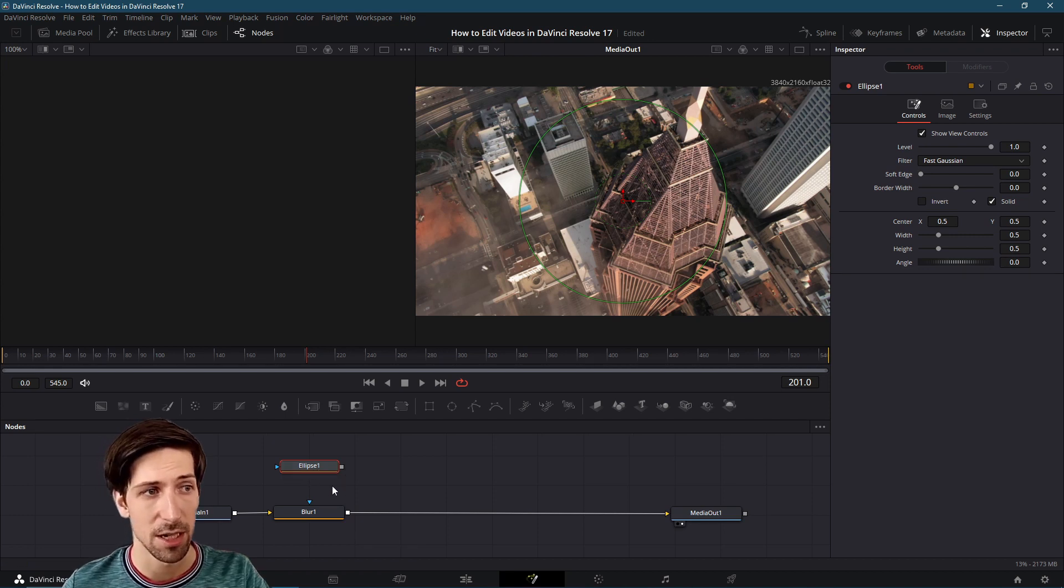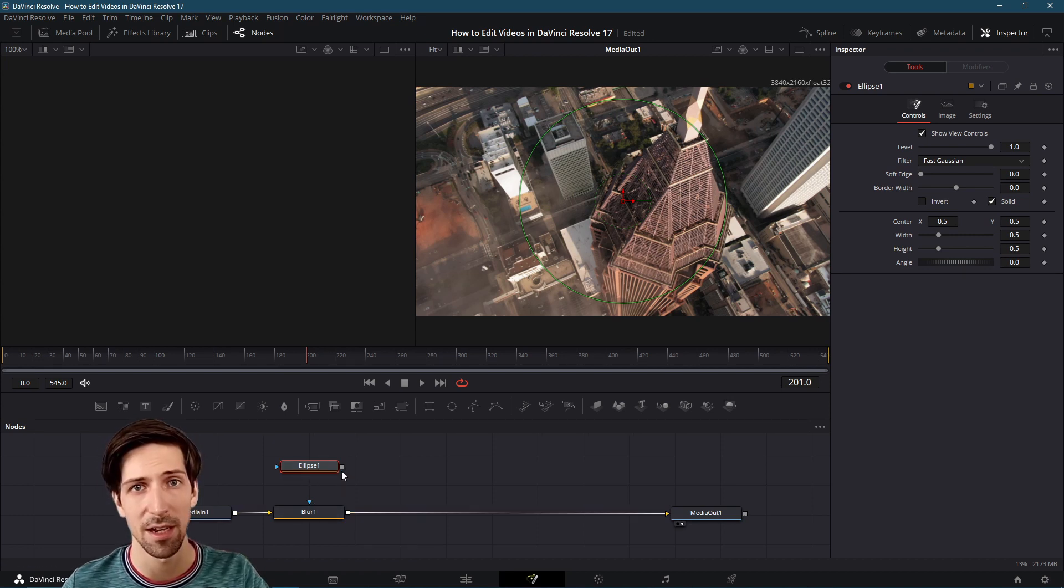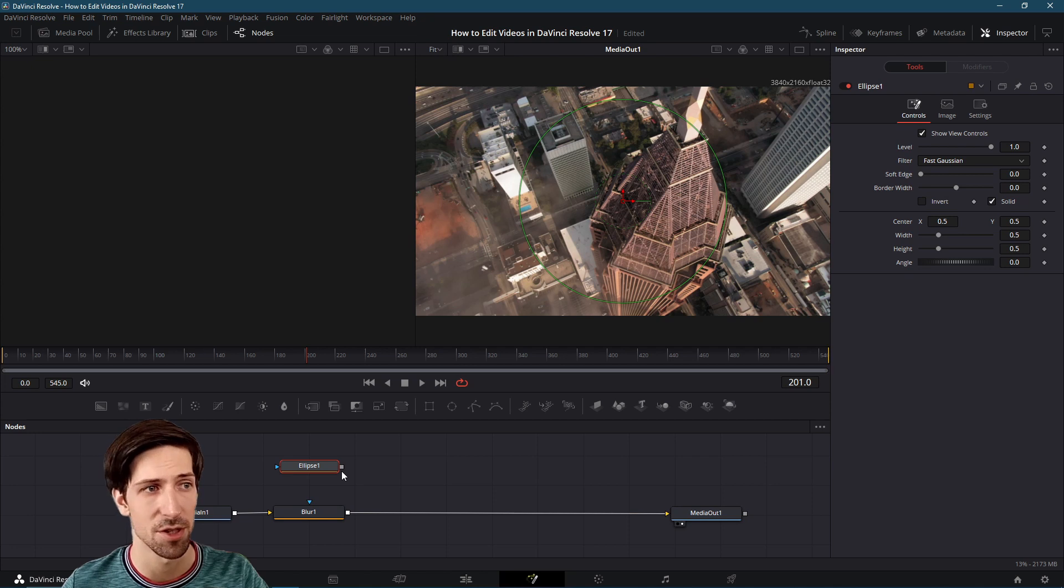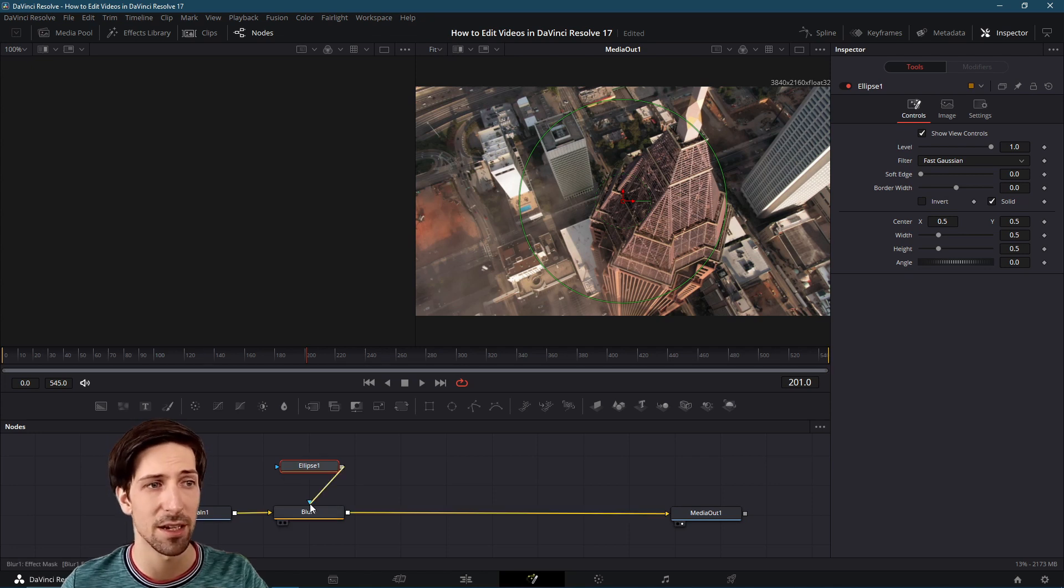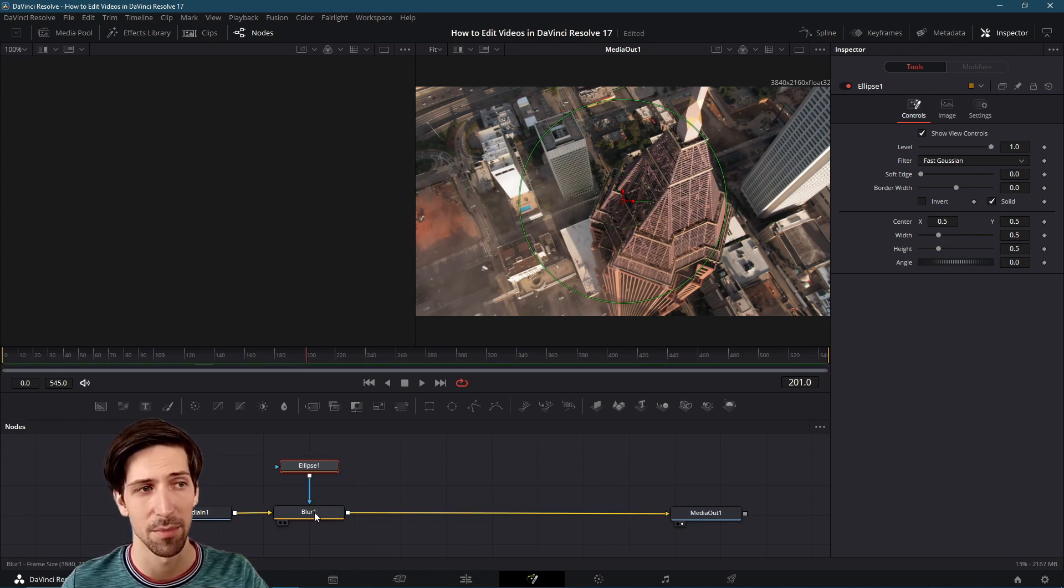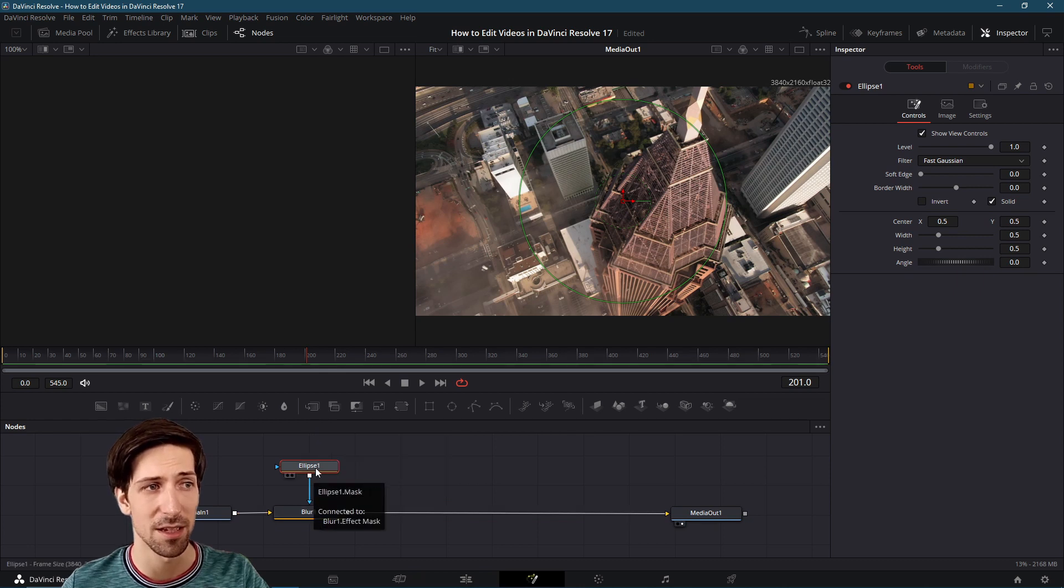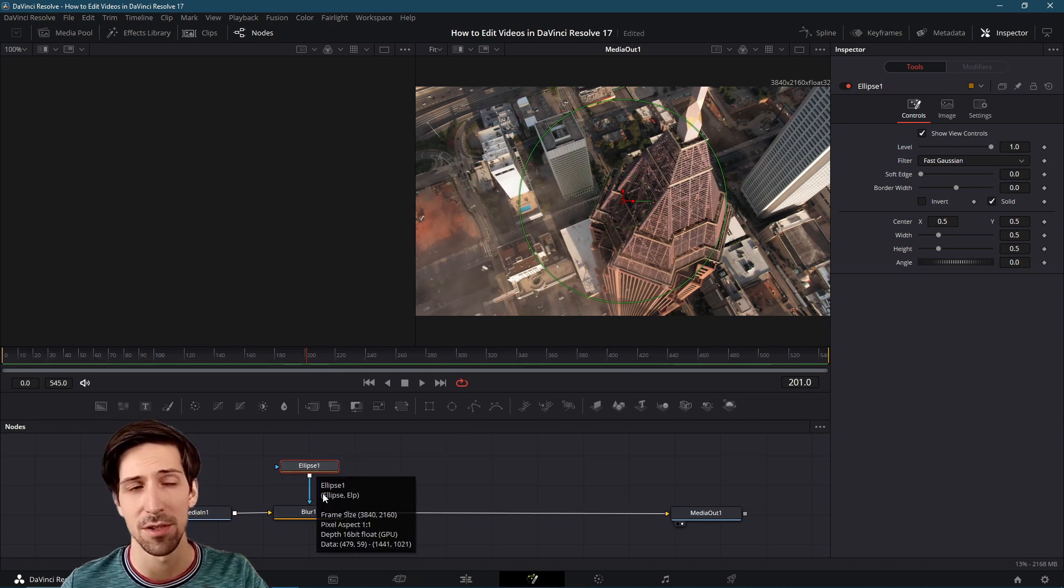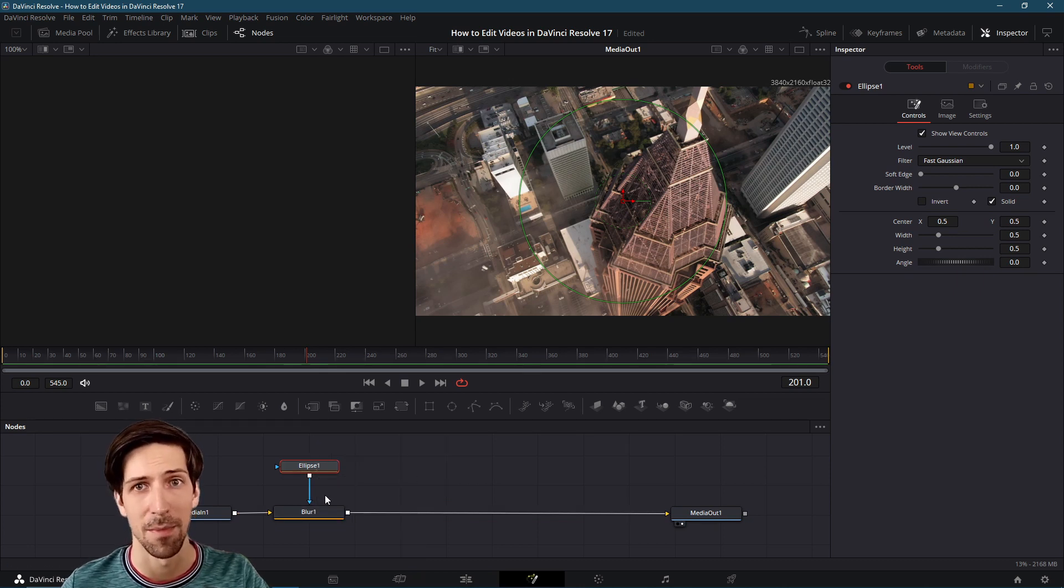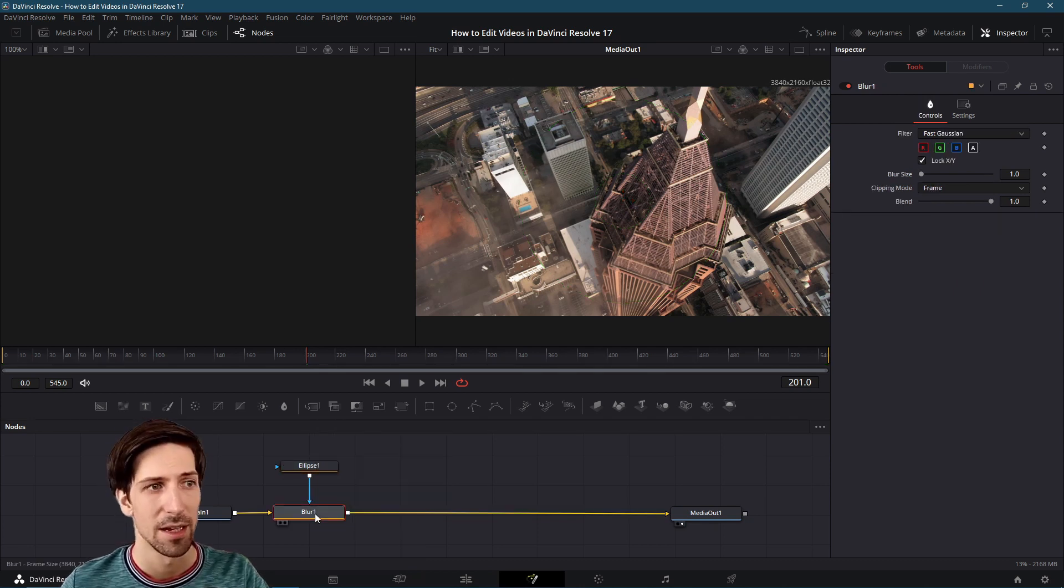To connect it to the blur node we need to take this gray rectangular box which is the output connector and then connect it to the blue triangle down below for the blur. This means that the ellipse is going to be serving as the masking shape for the blur node.